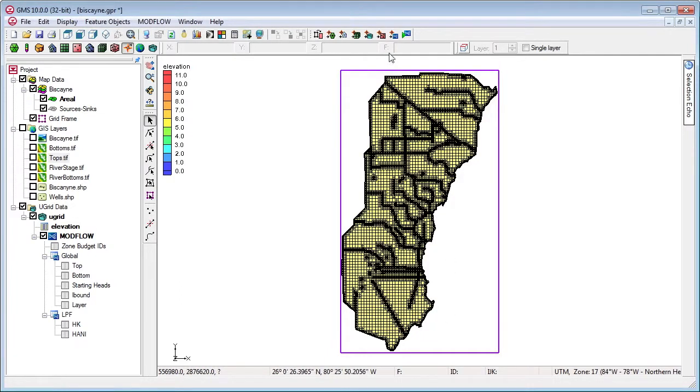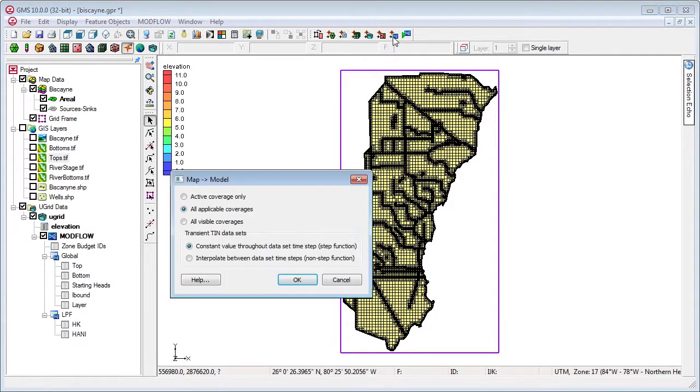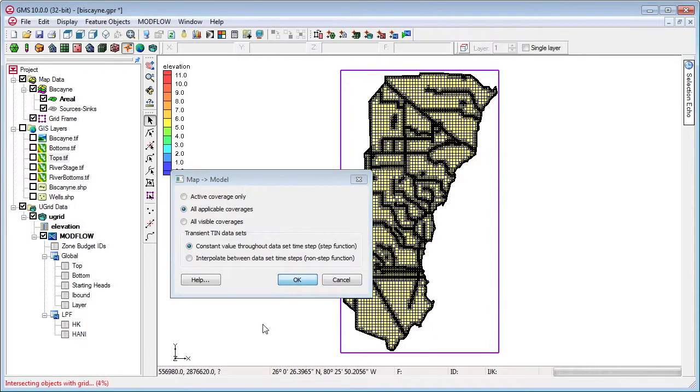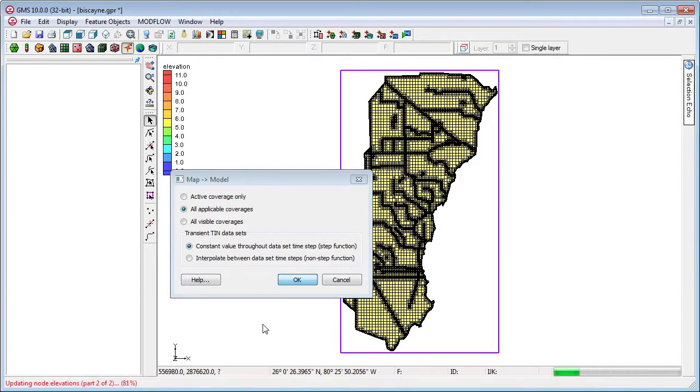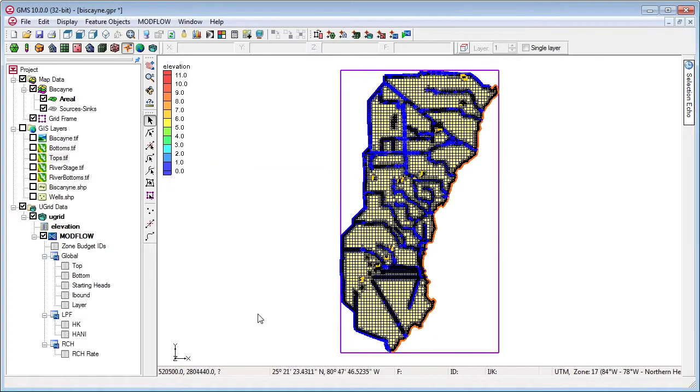We map the conceptual model to the grid cells, save, and run ModFlow USG.